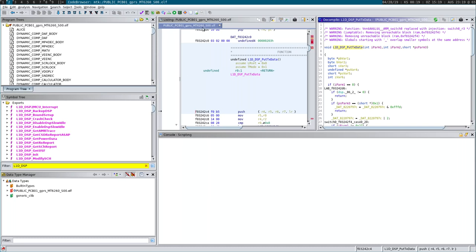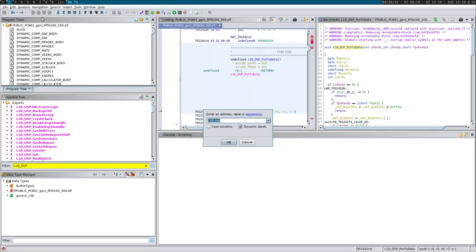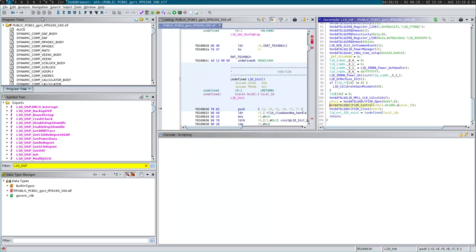One of the leaked sources has a .elf file with symbols in it, and this is what I'm decompiling in Ghidra. I found a great function — L1D, which I think is layer one daemon, DSP put transmit data. This should be the function I need. As Holger was saying, I just have to take this function and re-implement it and it'll be easy. Some amount of things are already done with the code people have worked on, but I suspect they didn't do anything with the DSP at all.